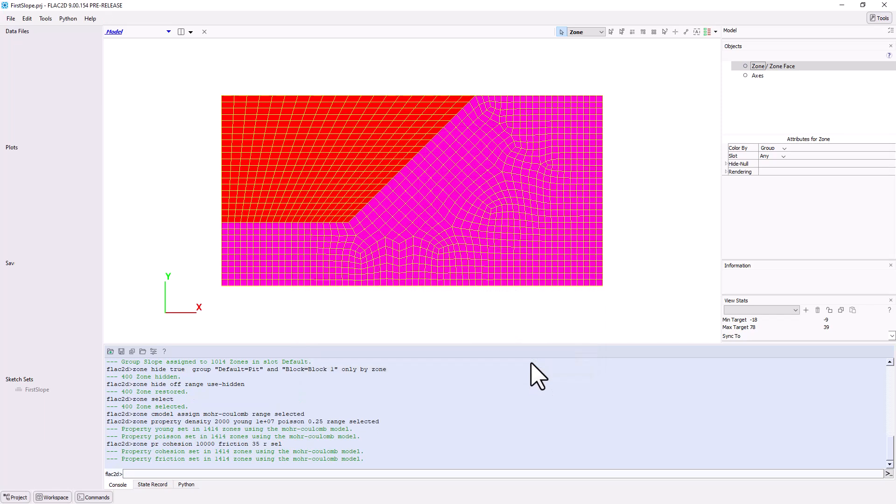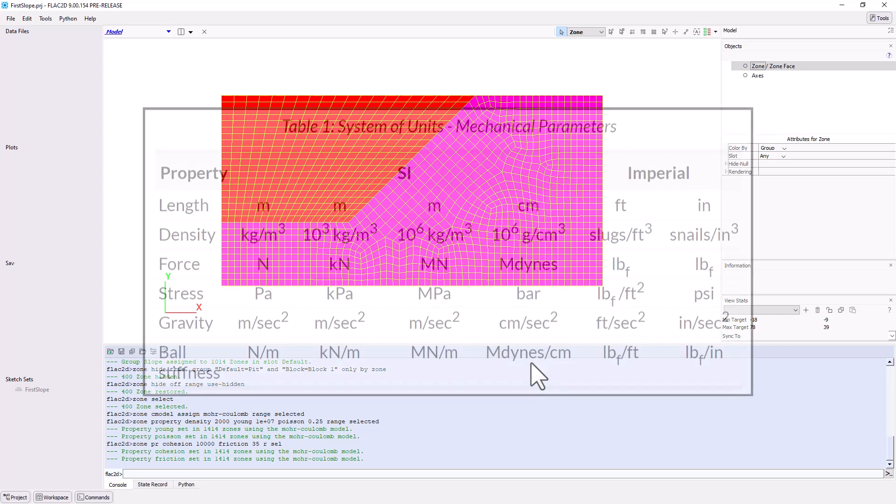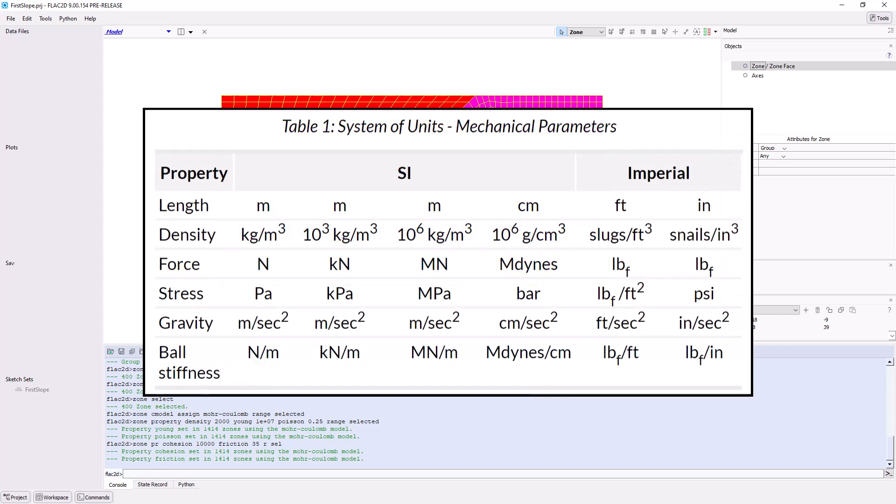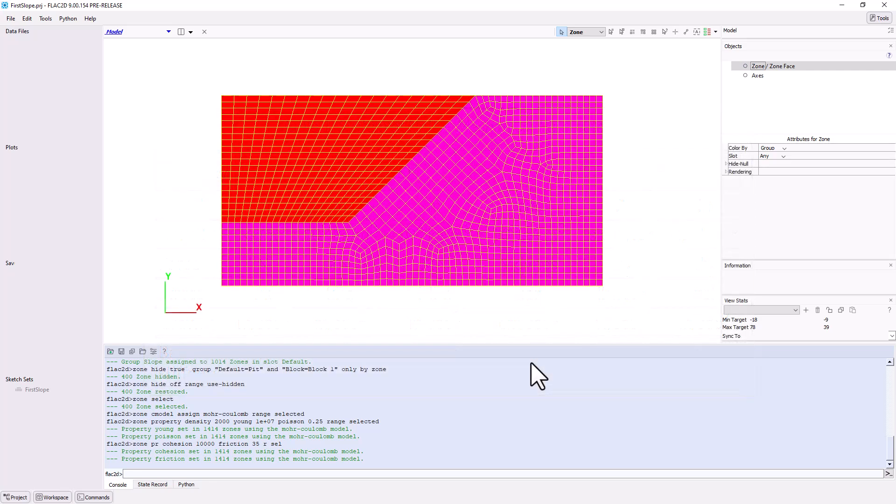Note, you do not generally specify units in Itasca software. The programs accept any consistent set of engineering units. For example, length in meters, force in newtons, stress in pascals, and density in kilograms per cubic meter. Using pounds per square inch for stress and kilograms per cubic meter for density would be inappropriate.